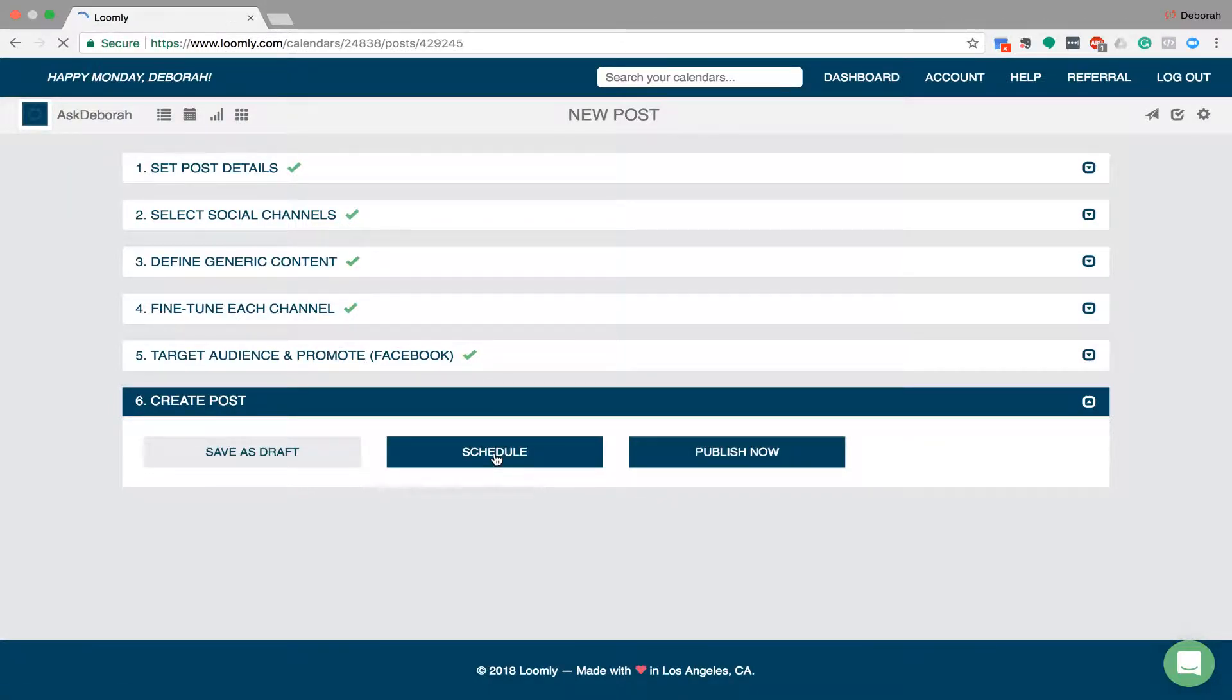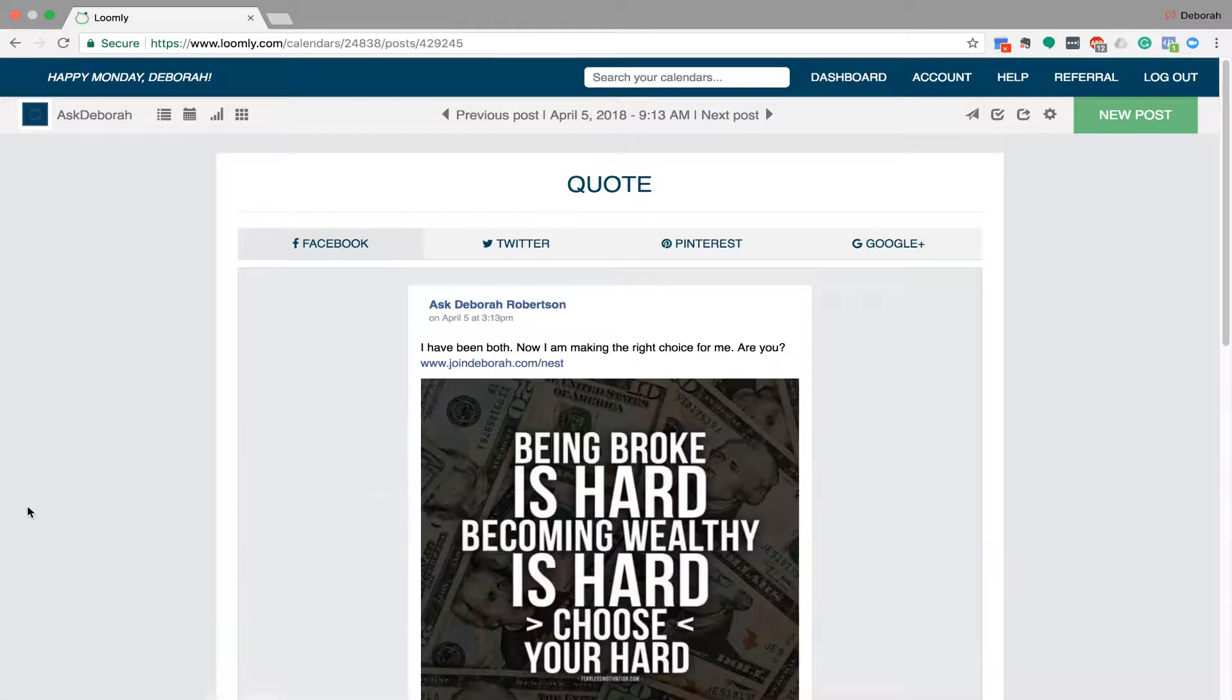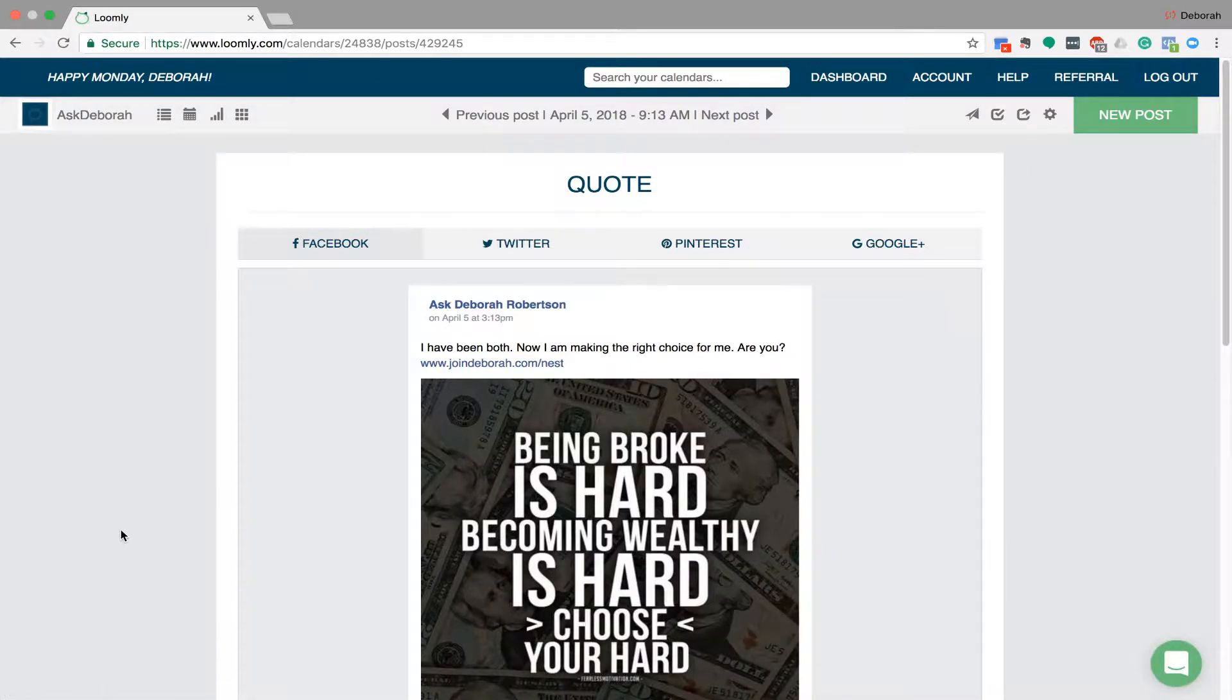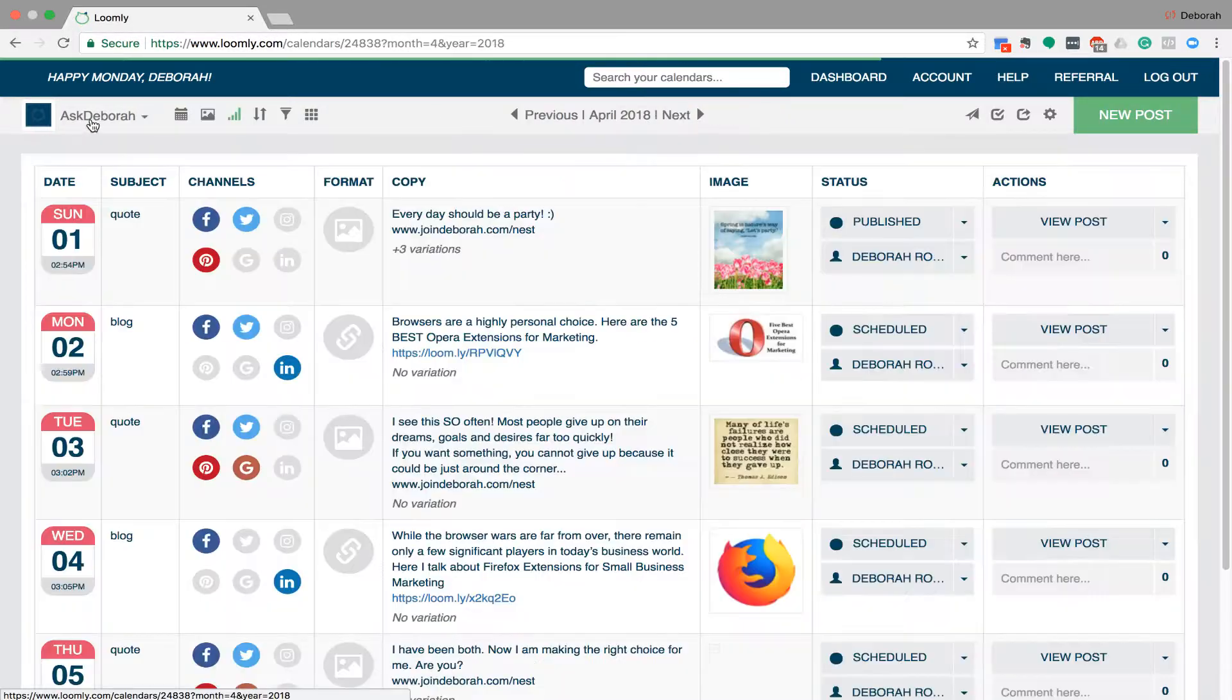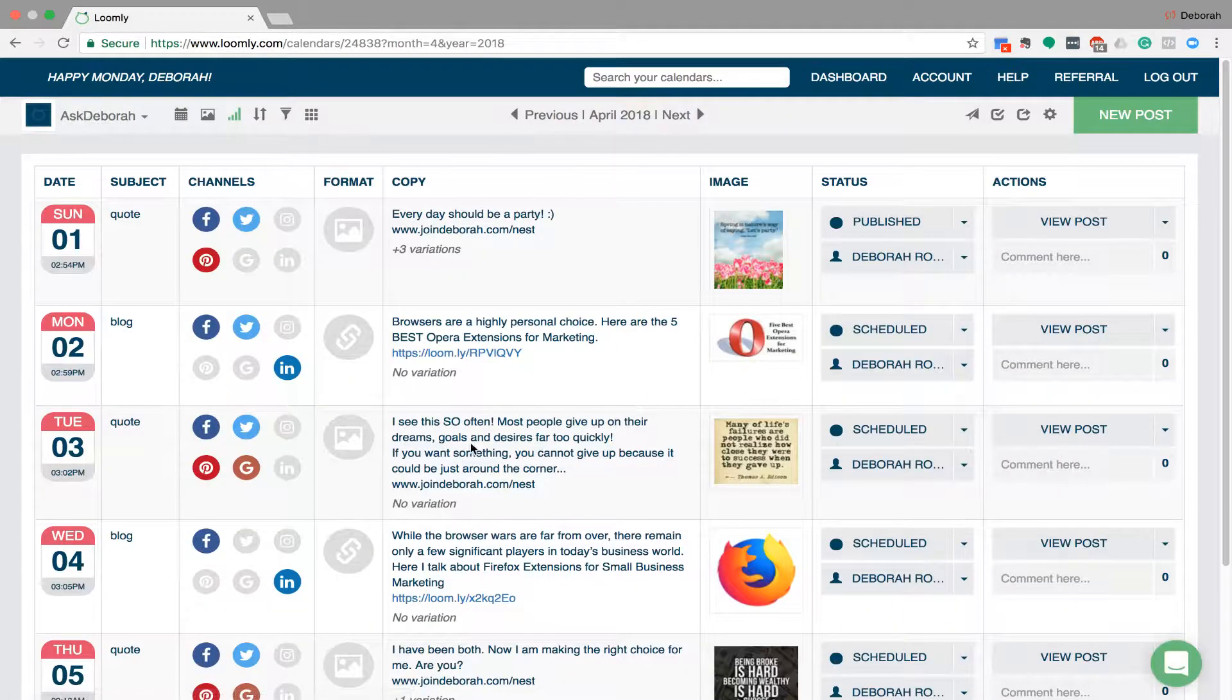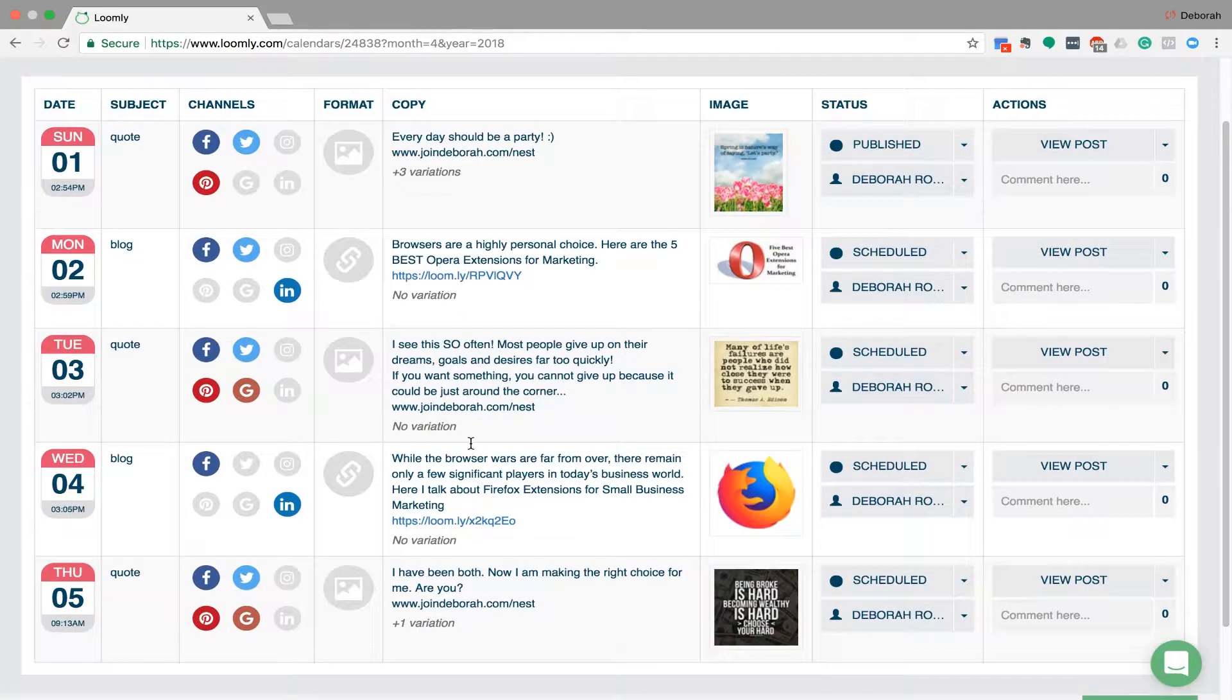So I've just posted on four different platforms really, really quickly. And you can schedule those out for the whole week, the whole year, the whole month, however many you want to do. And it just goes via this little calendar. It then shows you what you've got going on for that week.